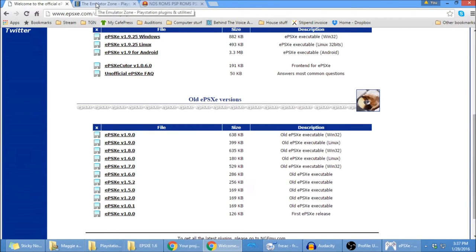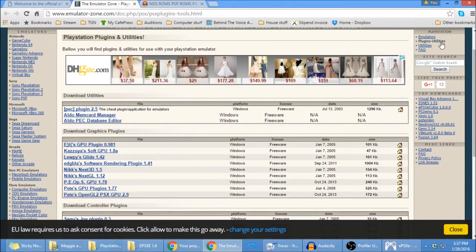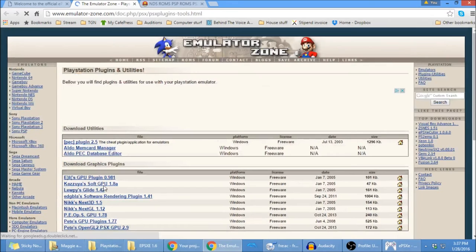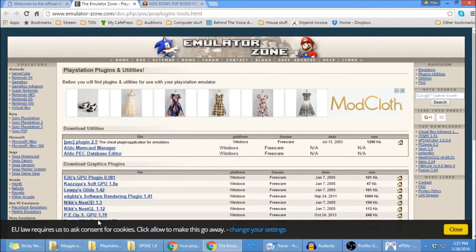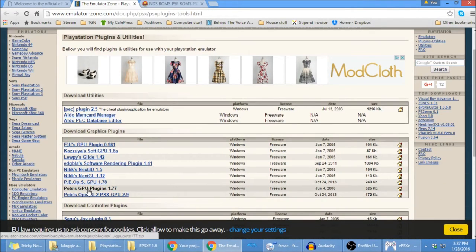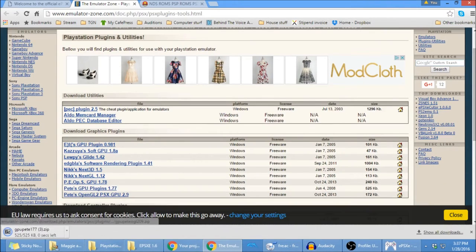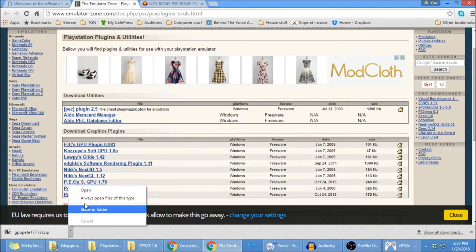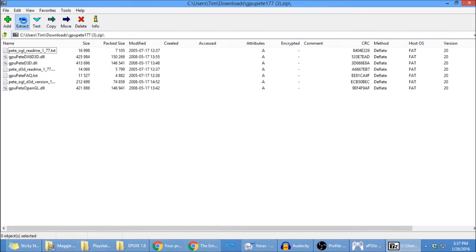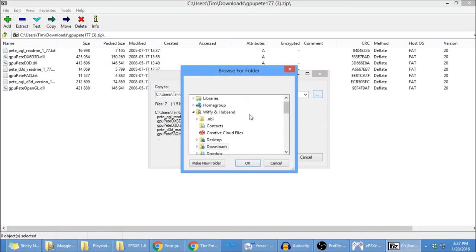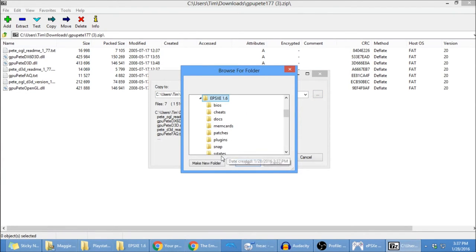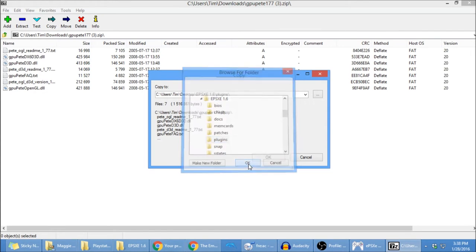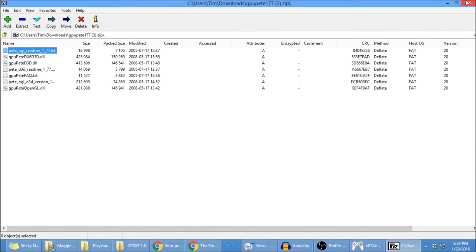So now, just like you would with your emulator that you've already downloaded, you're going to go to Emulator Zone, and go to your Plugins and Utilities. Download Pete's GPU Plugins 1.77, open that, extract that. You're going to select the Plugins folder. Go ahead and extract there.